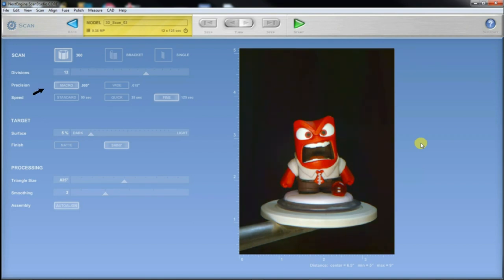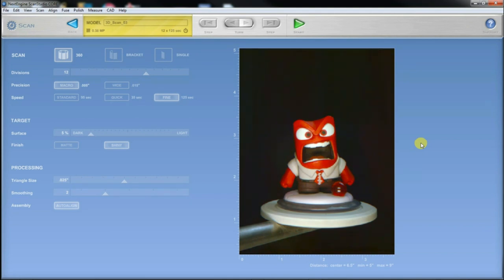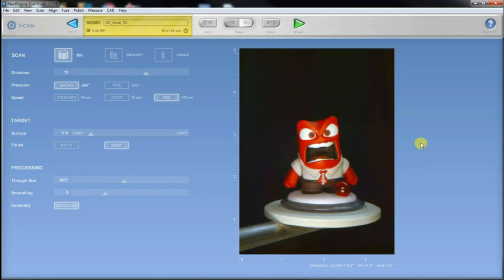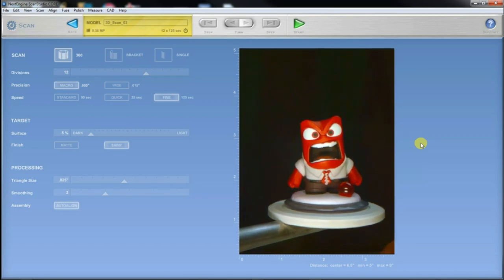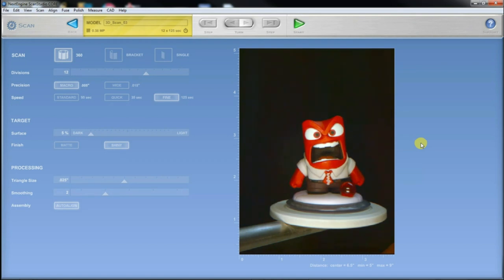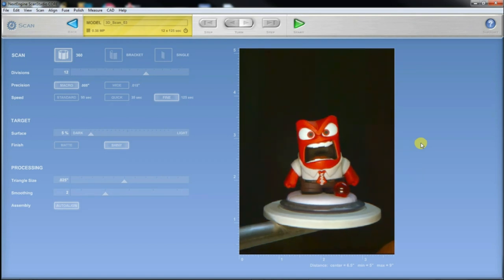I set the precision to macro and the speed to fine. A slower speed allows the software to get a more accurate reading on the object. Based on those settings I calculate that the scan will take about 25 to 30 minutes without the post processing needed to get the final 3D model.